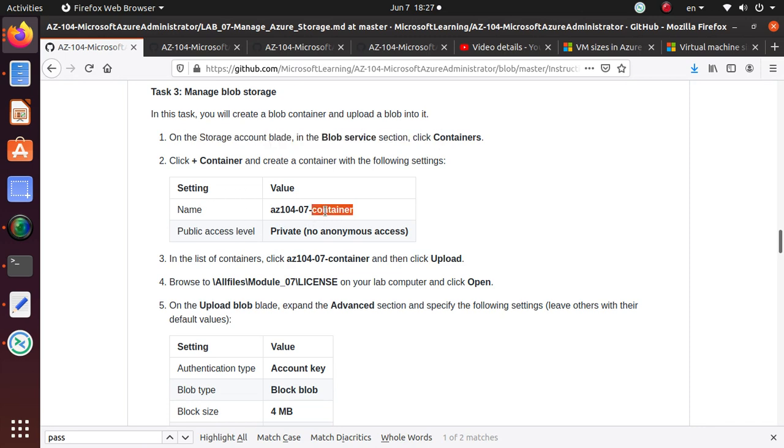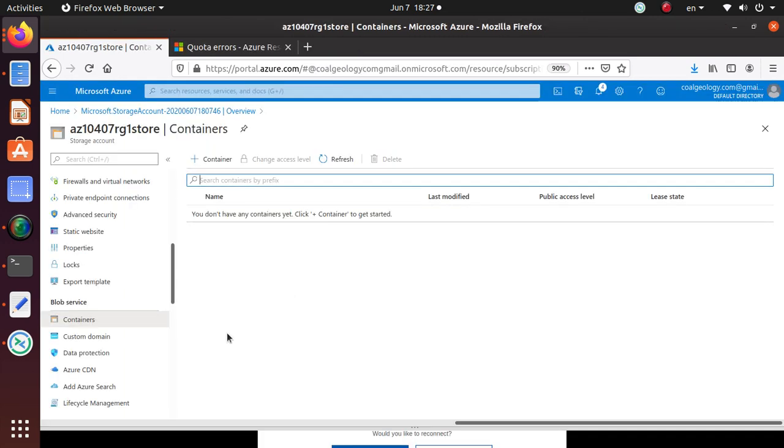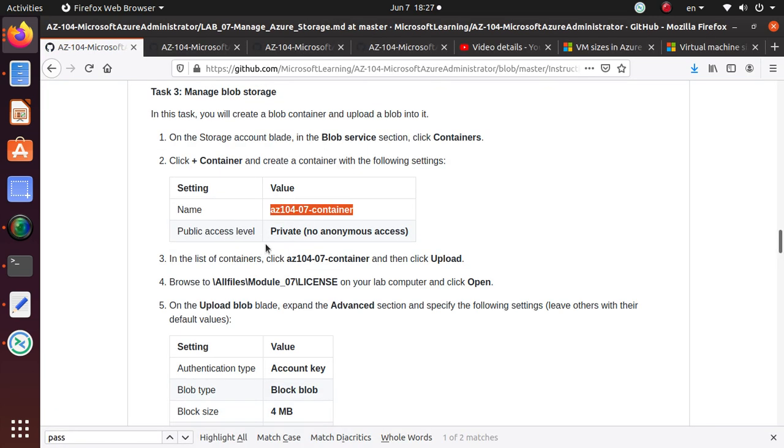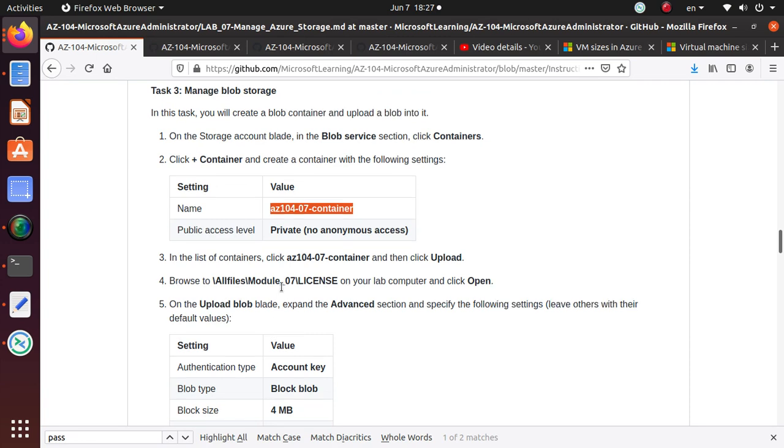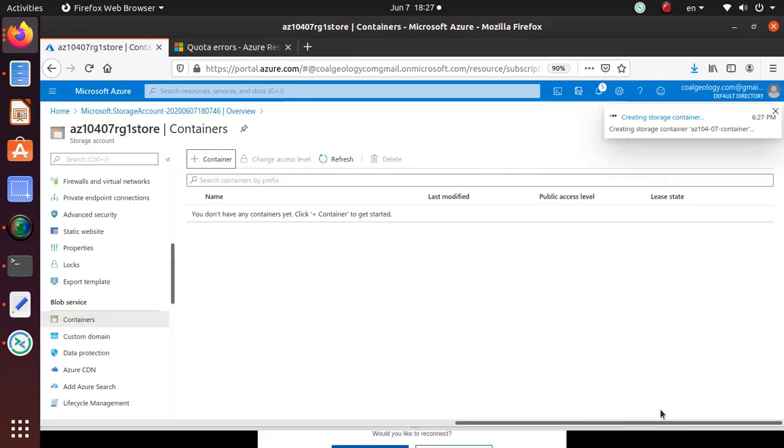The name is AZ1047, and the public access level is private with no anonymous access. Hit create, and that should create a container for you where you can store files.